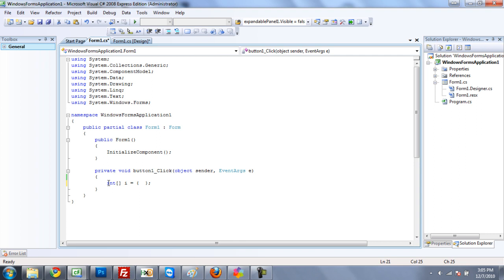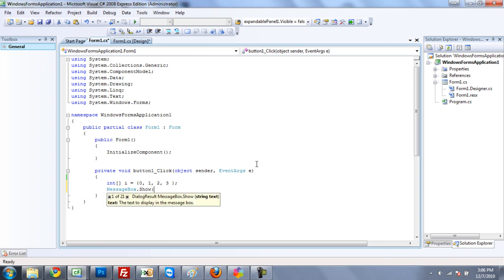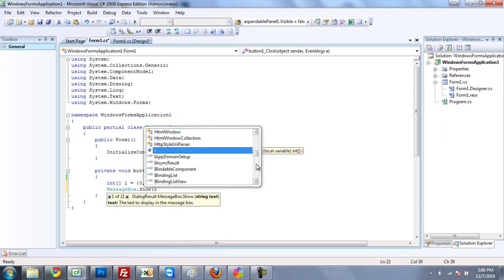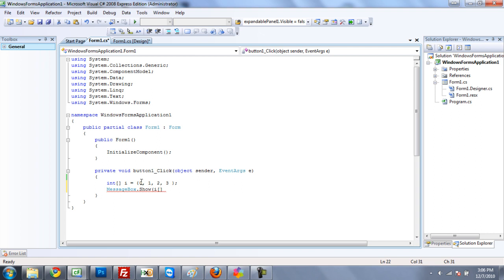And then you want to create some new integers. I'll just do 0, 1, 2, 3. And then if you want to have a message box display it, messagebox.show, we can just be going to have i, and then you're going to have two brackets. And then inside the bracket, you're going to need to choose which one of these this is. Because this is 0, 1, 2, and 3.